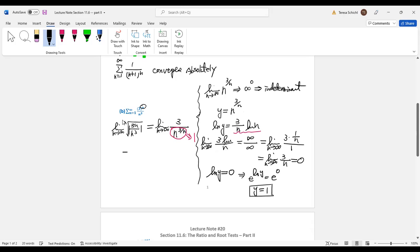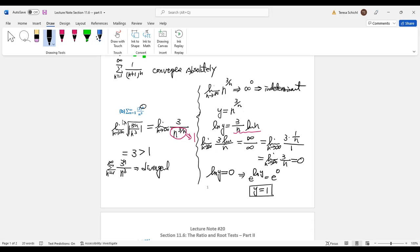So our final answer is 3, and since 3 is greater than 1, this series is divergent.